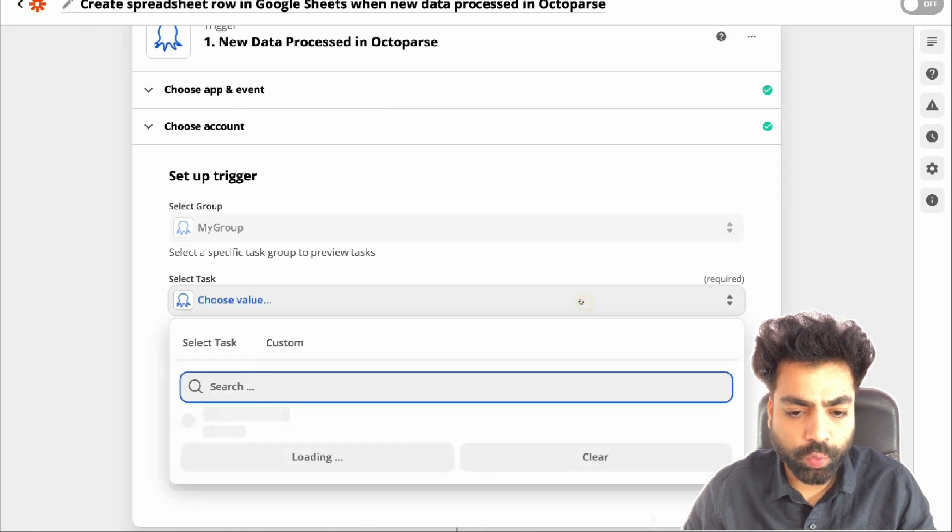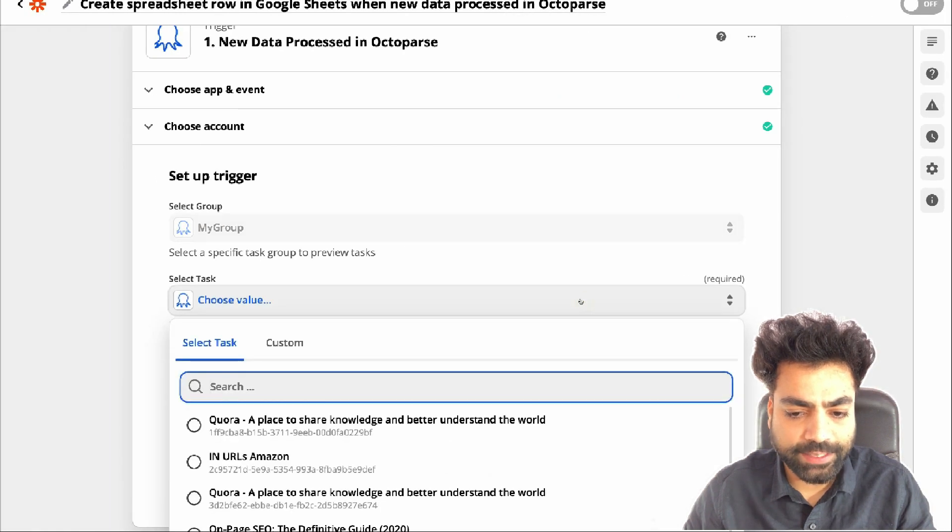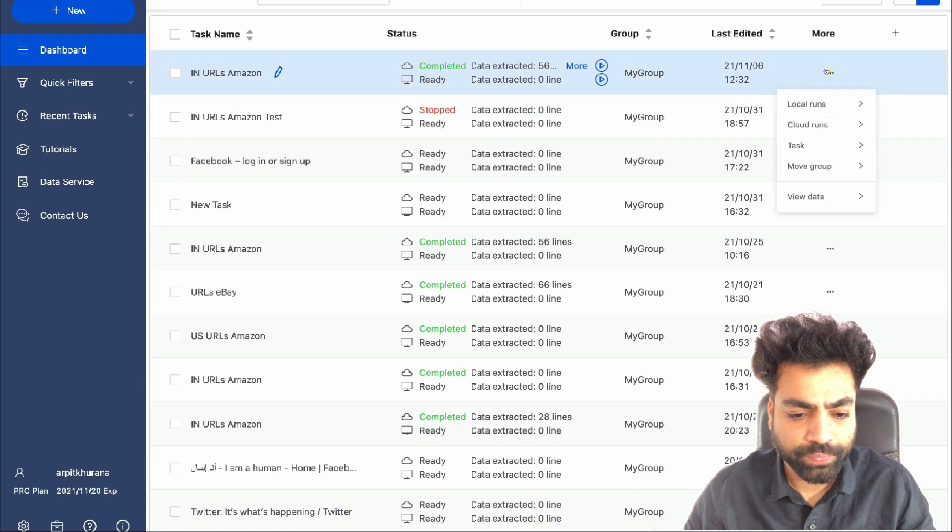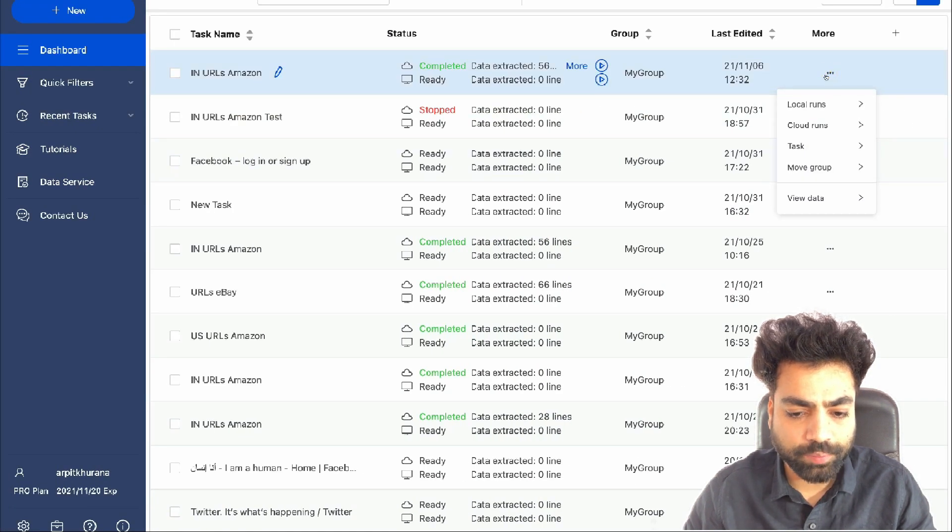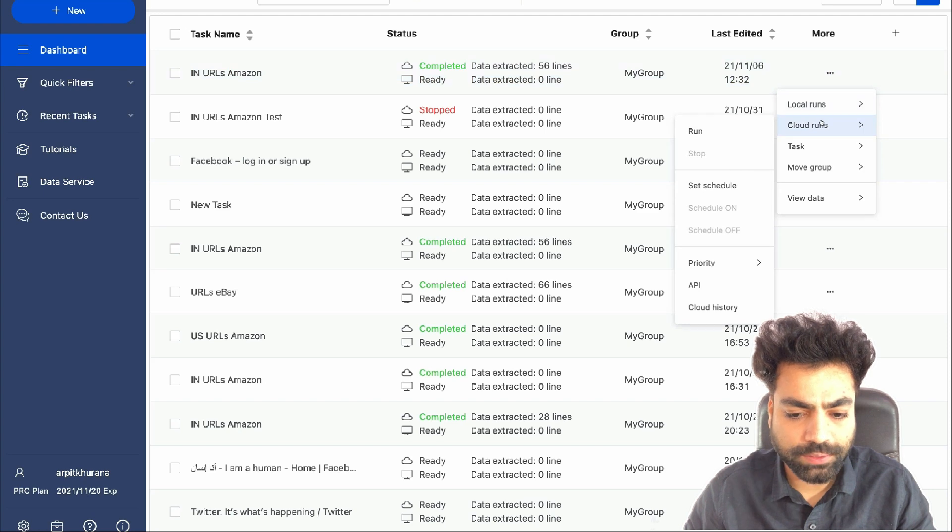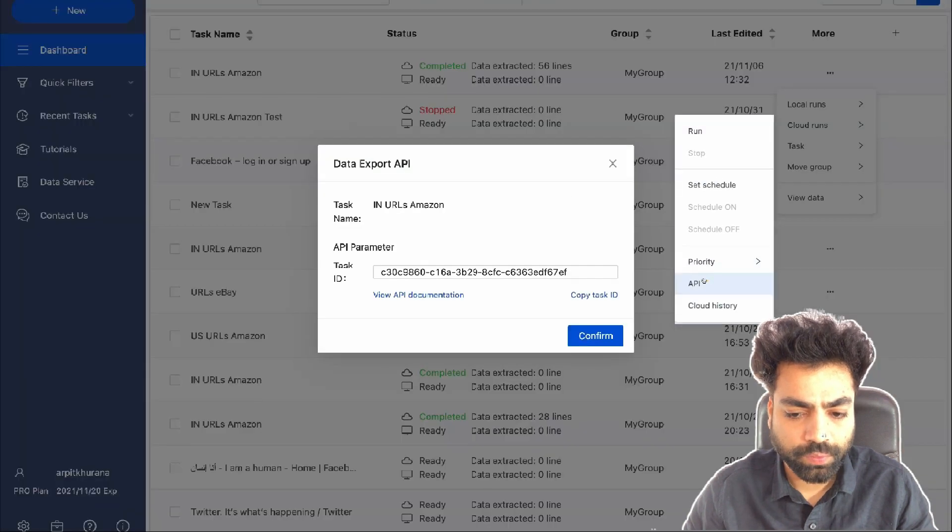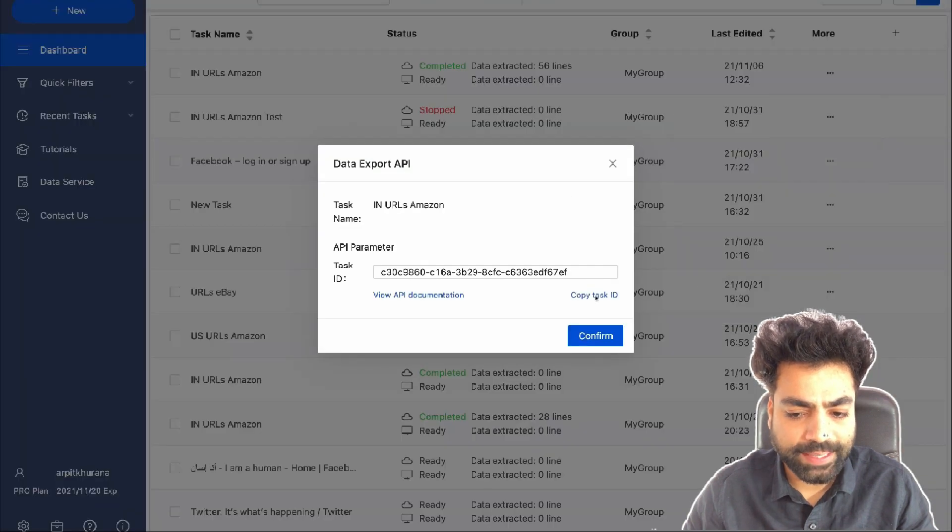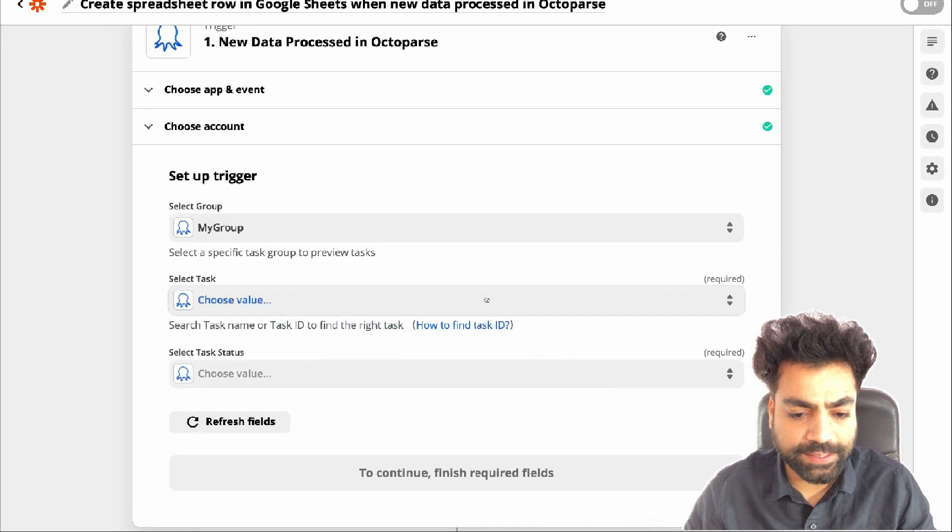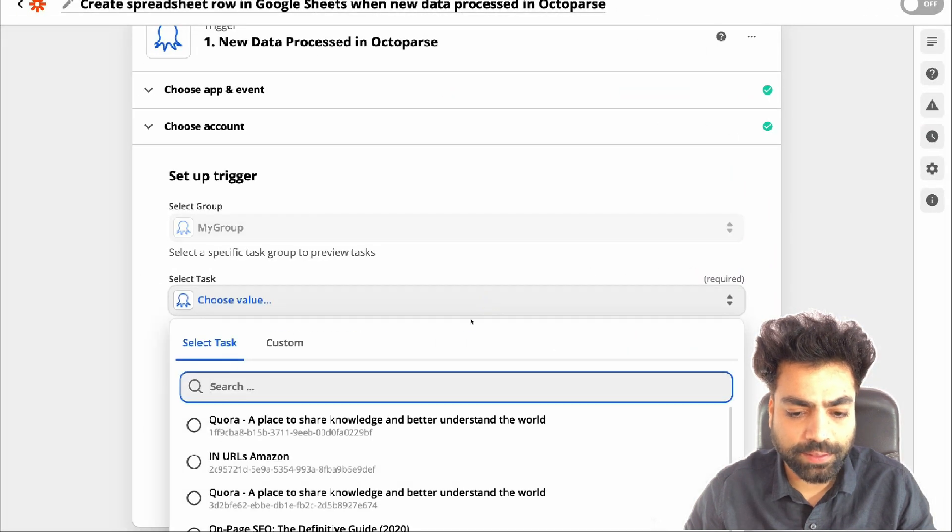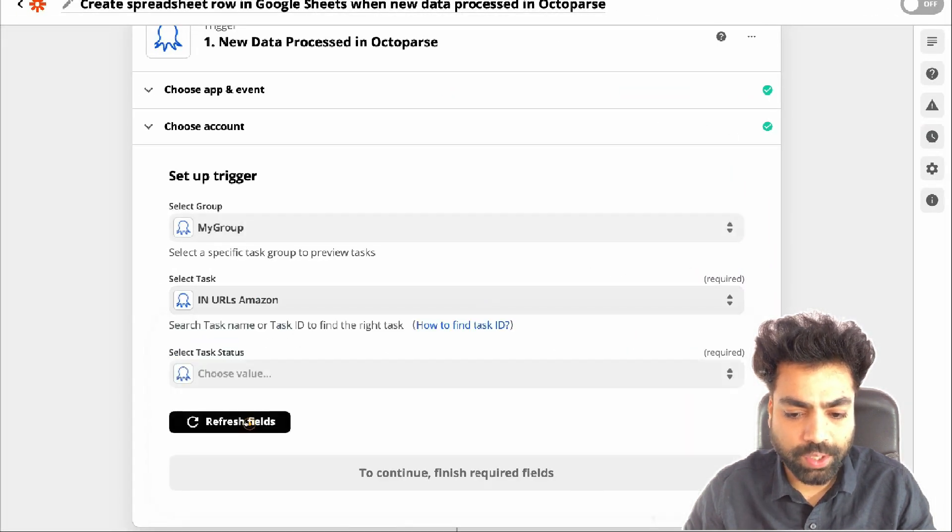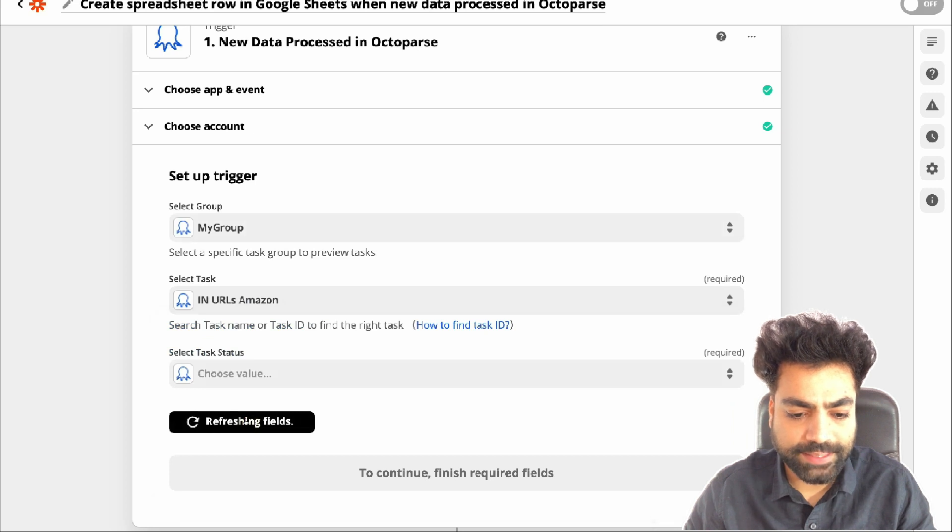Select the task for which you wish to send the data to a Google sheet. To create, I'll suggest you to paste the task ID to find and select it. The task ID is found under more settings, cloud runs, API. Copy it and then paste it. You'll see the name of the task like we just created in URLs Amazon. I'll select it.